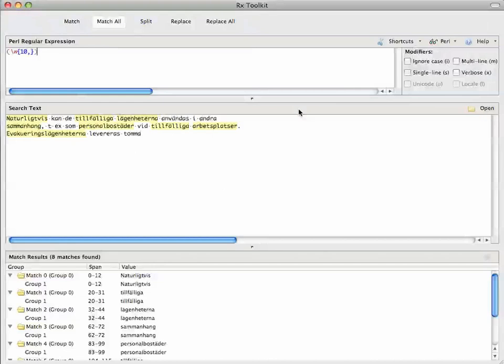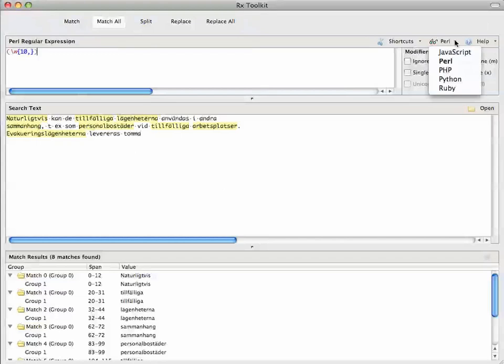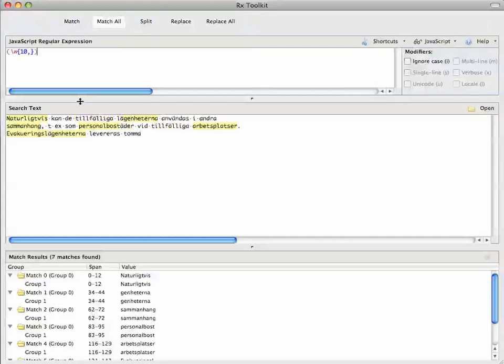So we're in Perl mode here and everything looks fine. But if we weren't using Perl and say we were using JavaScript, here we notice that it's not matching the non-ASCII characters. And in fact, I see a Unicode option, but it's disabled.